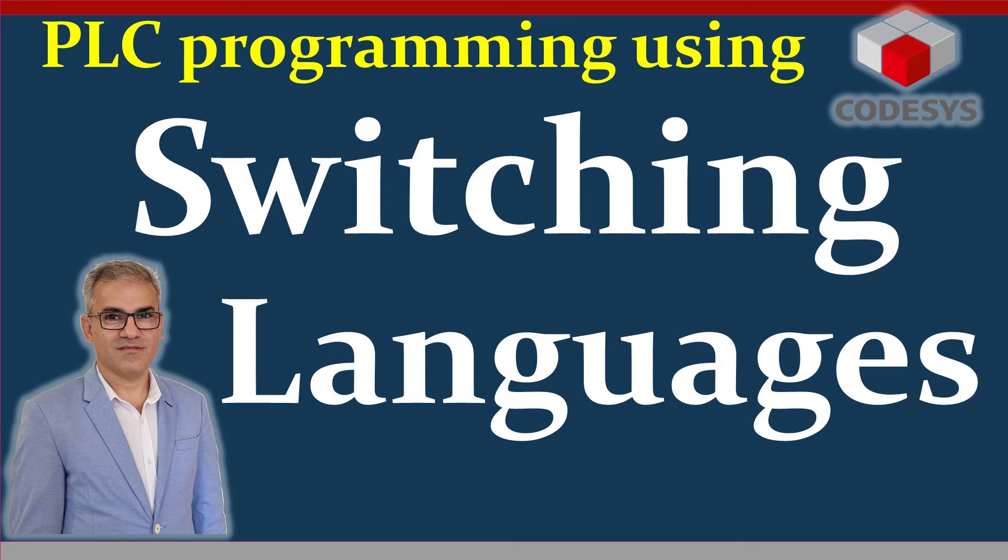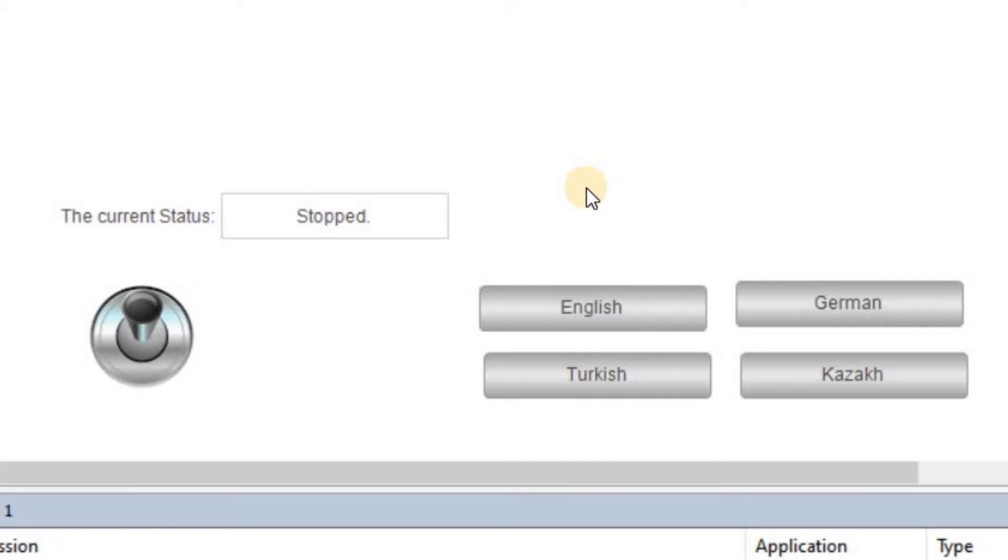Hello everyone, welcome to another video of PLC programming using CODESYS. In this video, I am going to show you how you can create a visualization in which the text shown in different parts can be displayed in different languages.